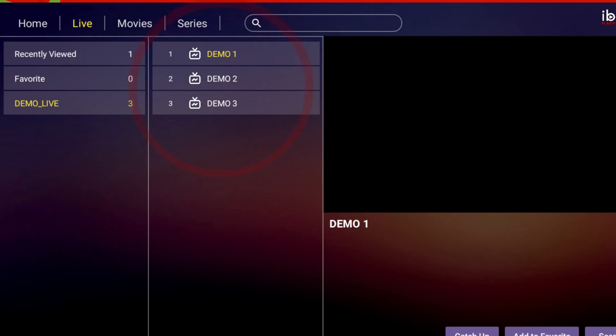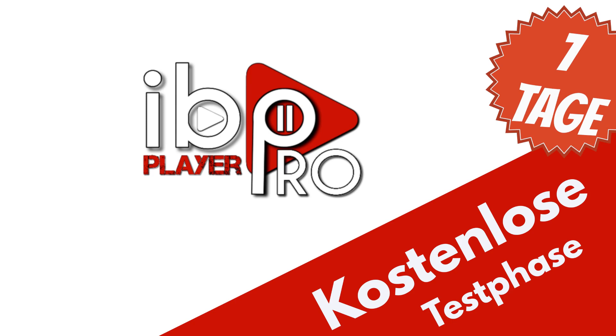You will have 7 Trial Days. After the trial is done, you have to activate to use our application.